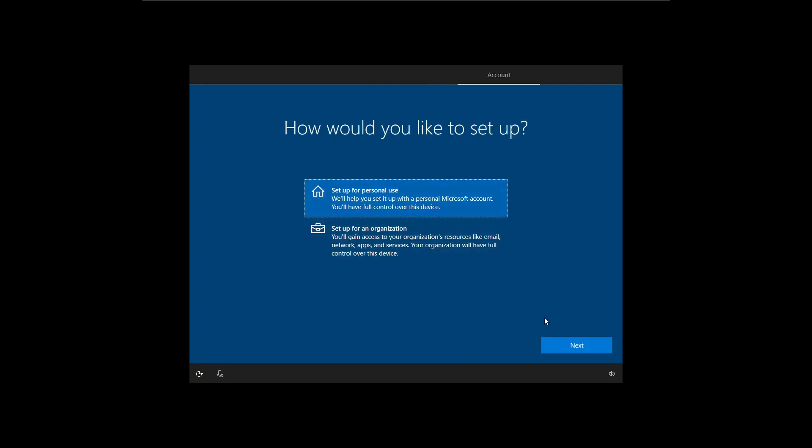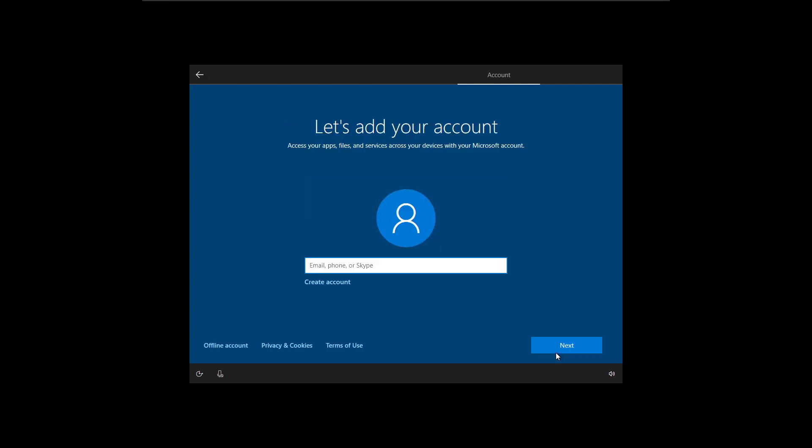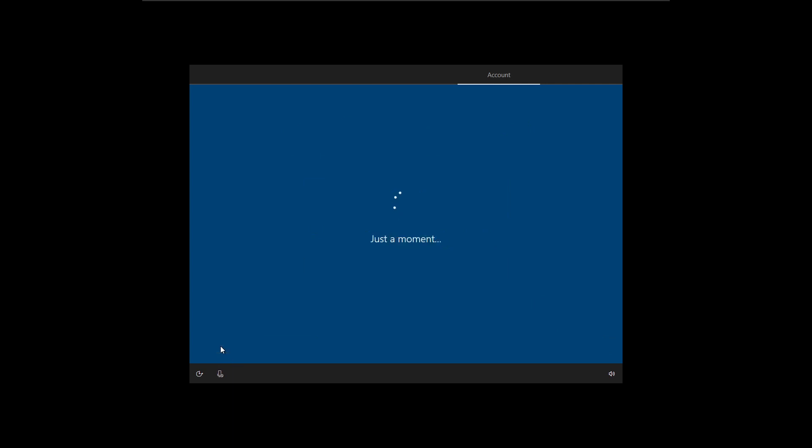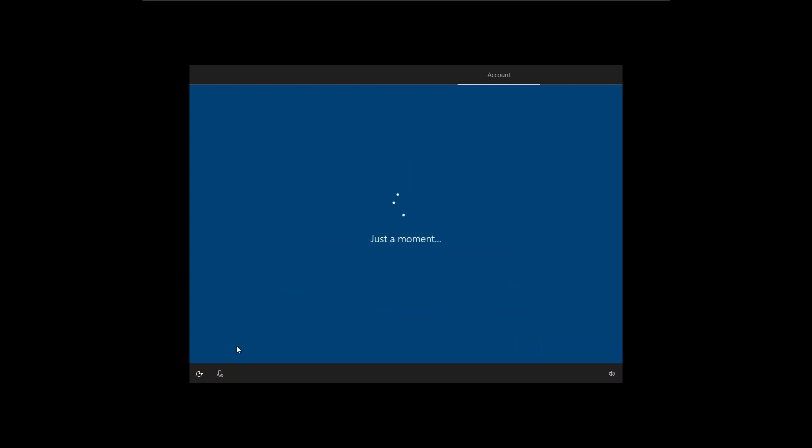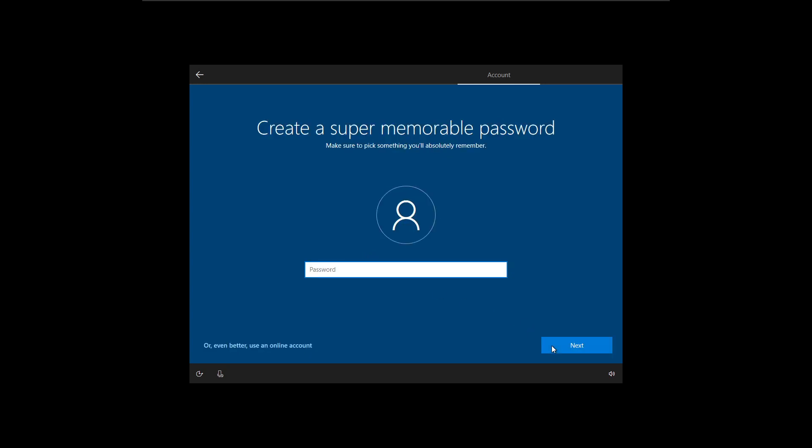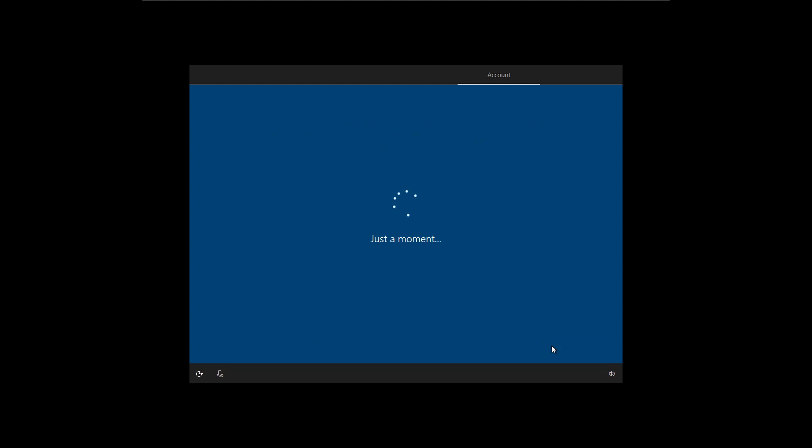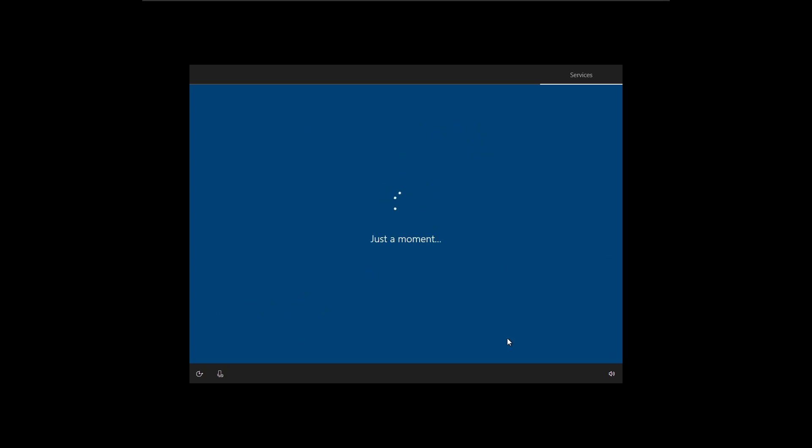We're using this for personal use. Offline account down in the bottom left. Limited experience in the bottom left. See, they want you to do a Microsoft account so bad. Who's going to be using this PC? A user. Give them a password. Nah, no password.